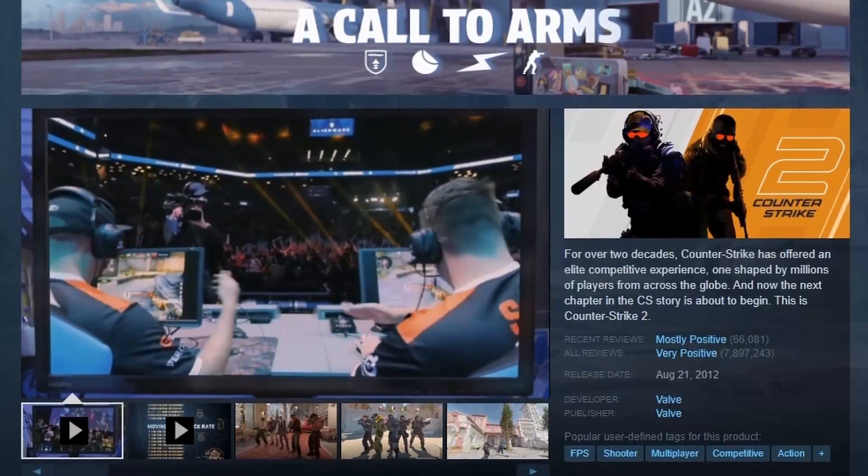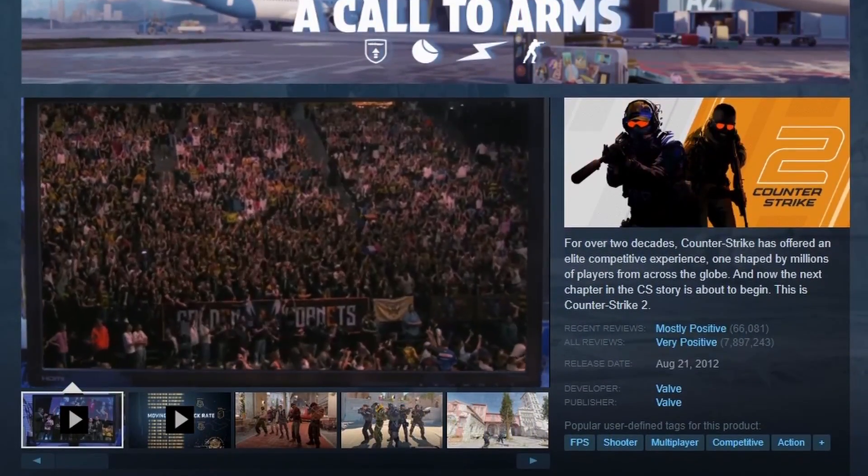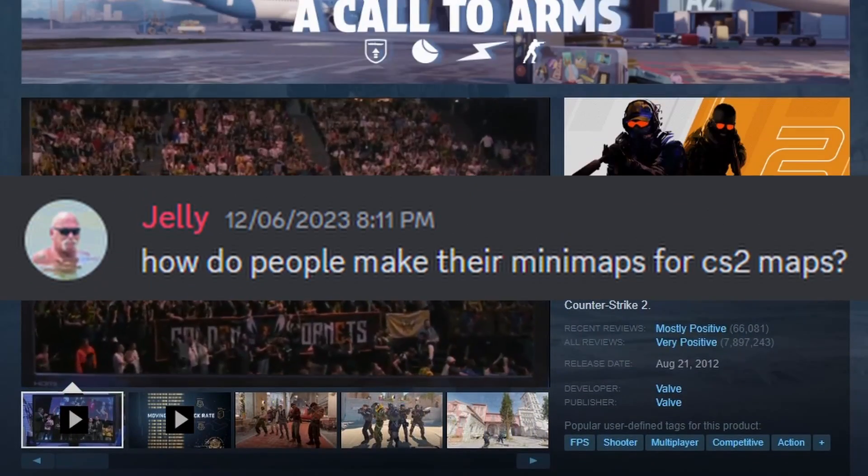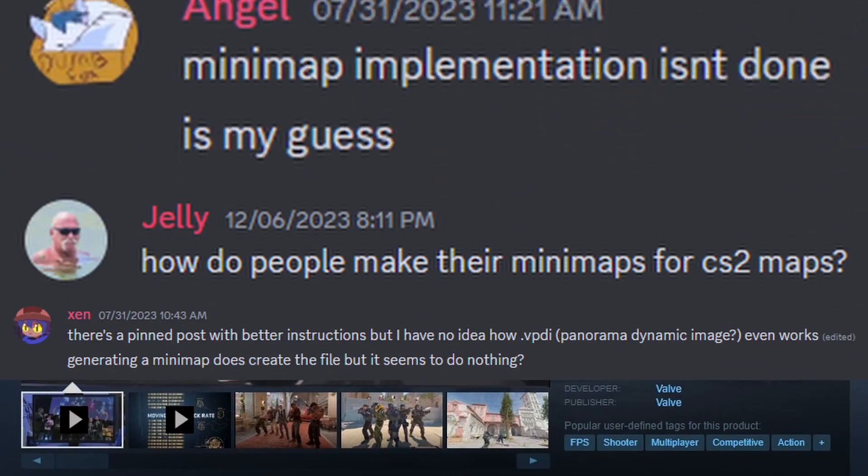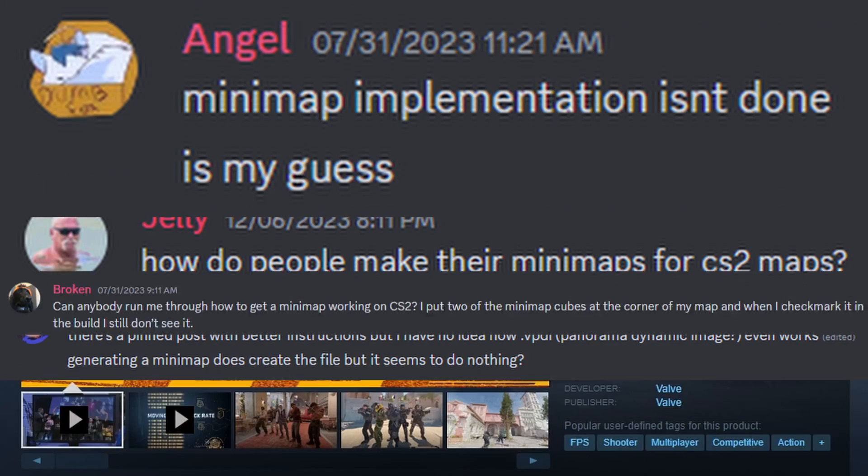Since the release of Counter-Strike 2, the lack of a streamlined minimap compiler by Valve has frustrated many mapmakers.